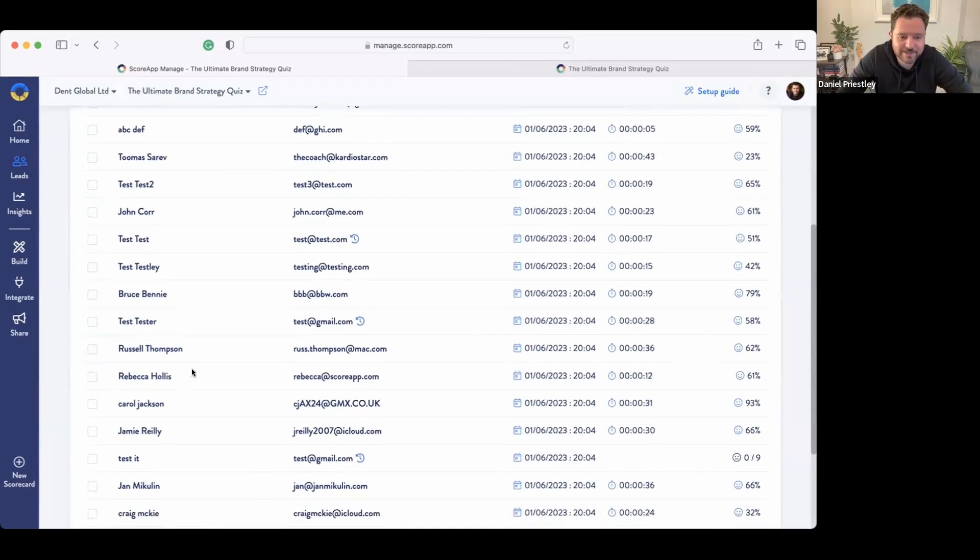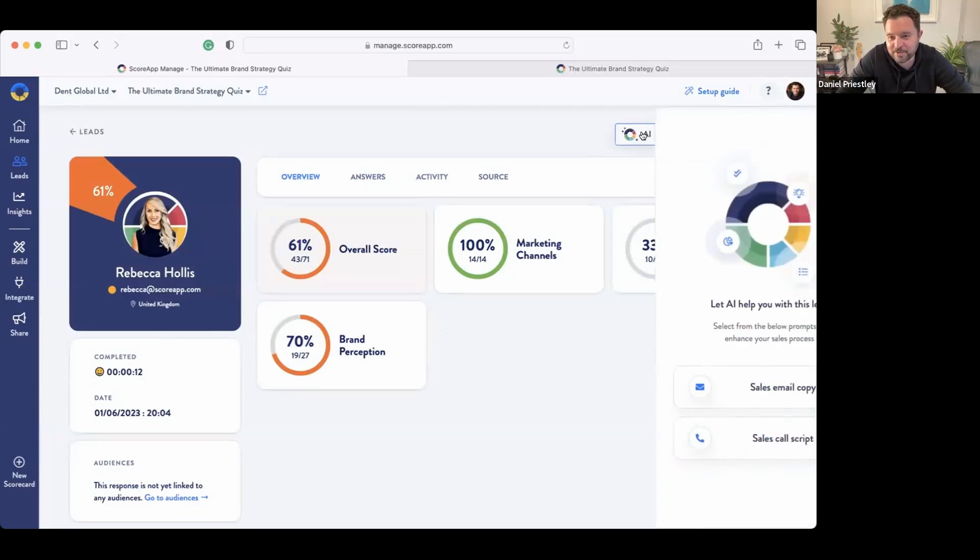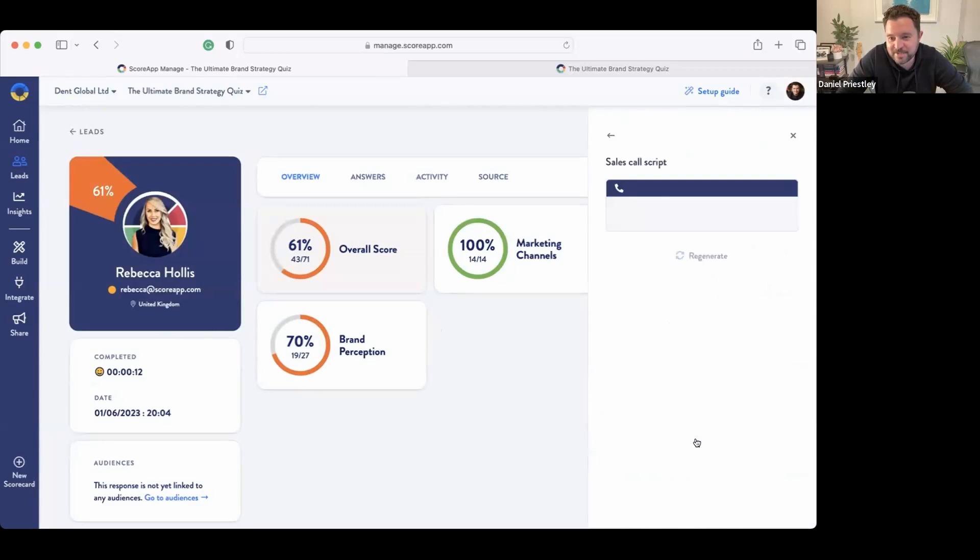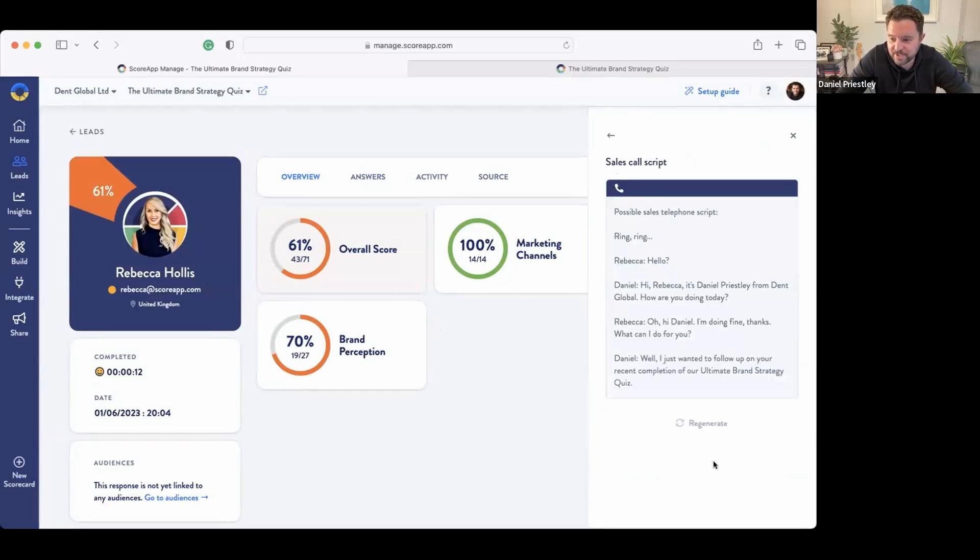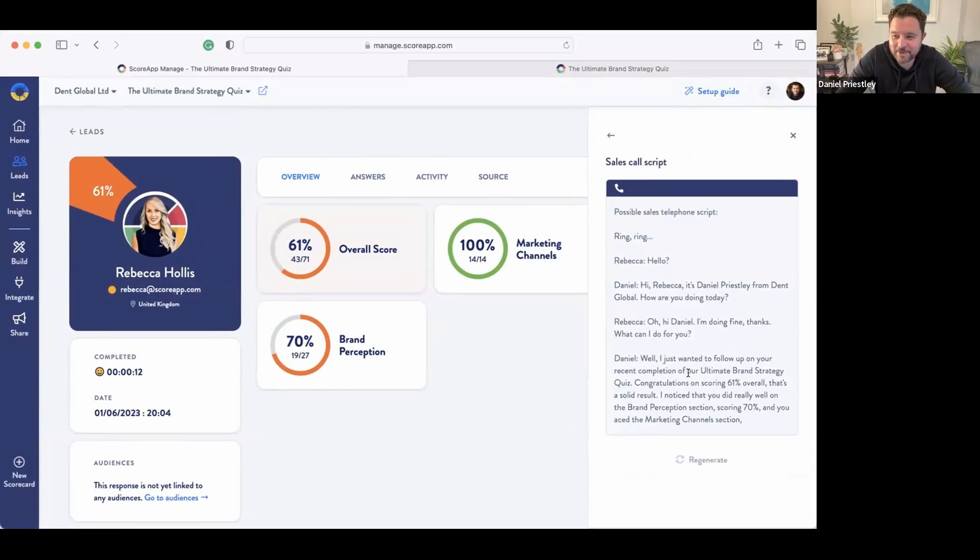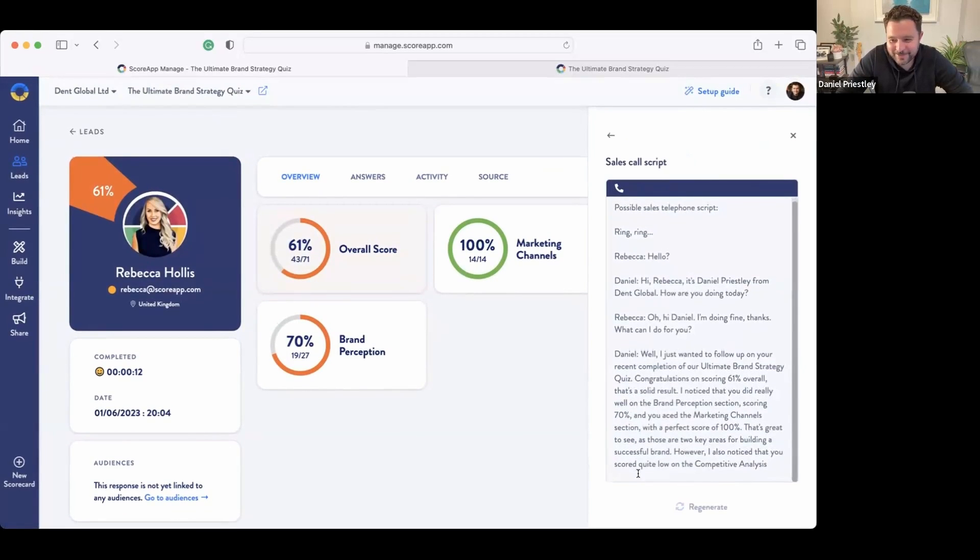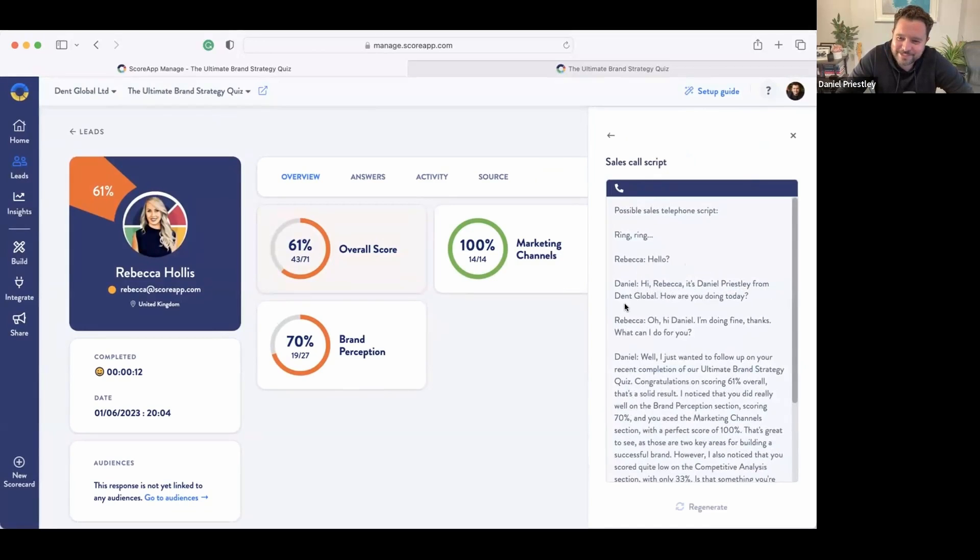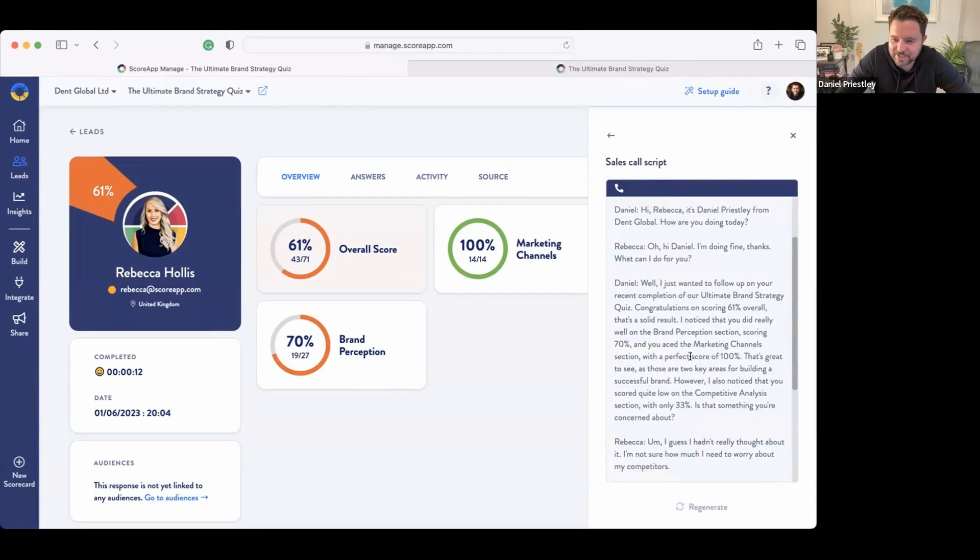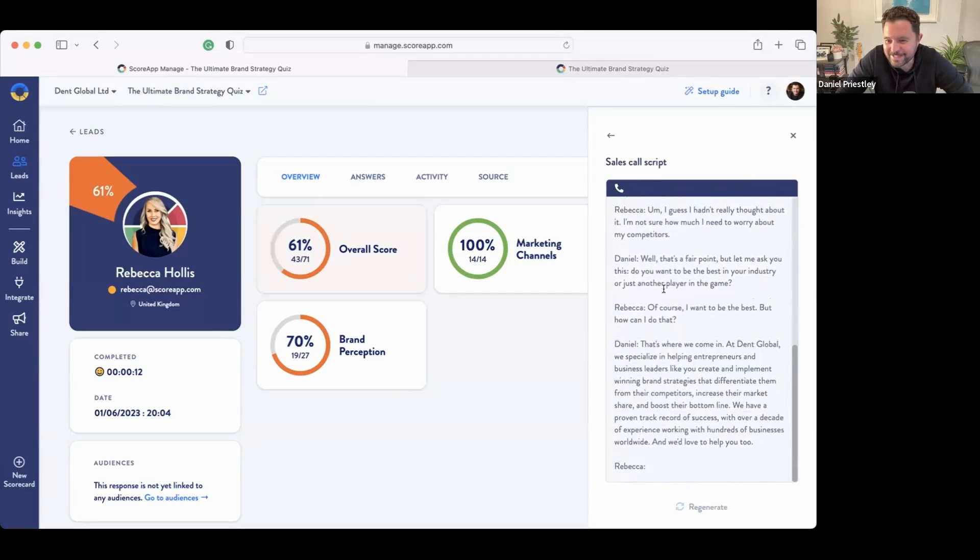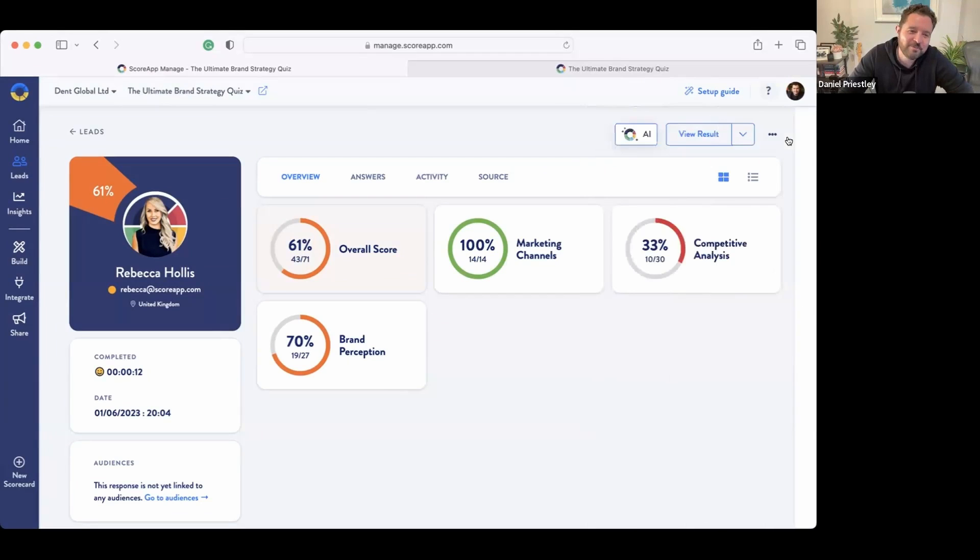If I want to pick up the phone and talk to Rebecca old school, I have to say sales script, sales call script. Right, and it's going to generate a call script. Pretty soon we'll actually have AI that just does the script—it rings and pretends to be human and follows the script using a nice friendly Irish accent or something like that. It'll be great. Look at that: Ring ring, hi Rebecca, hi Daniel. Hi Rebecca, it's Daniel Priestly from Dent Global. How are you doing today? It actually creates a script. I just wanted to follow up on your recent completion of our Ultimate Brand Strategy Quiz. Right, it creates a script, a sales script. So this is what I mean by totally mind-blowing technology.